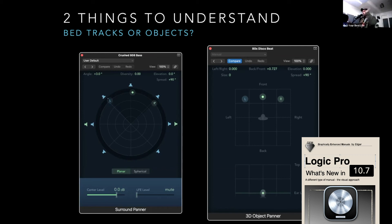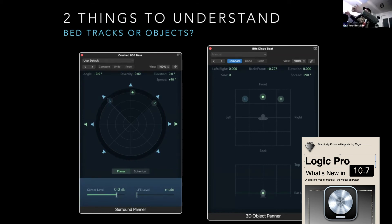To make this really easy: a surround panner is for bed tracks, and the 3D object panner is for objects — hence the name. With the 3D object panner you have the front axis, back, left, right, and then top to bottom.